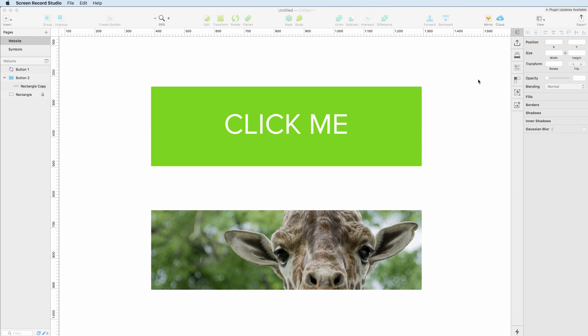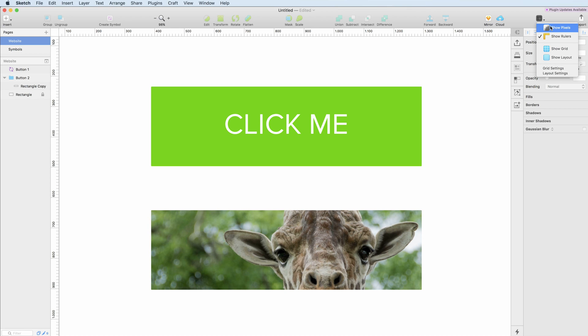Hello guys! In this tutorial I'm going to talk about the two options under the View panel which is Show Pixels and Show Rulers.